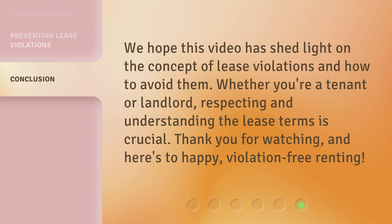We hope this video has shed light on the concept of lease violations and how to avoid them. Whether you're a tenant or landlord, respecting and understanding the lease terms is crucial. Thank you for watching, and here's to happy, violation-free renting.